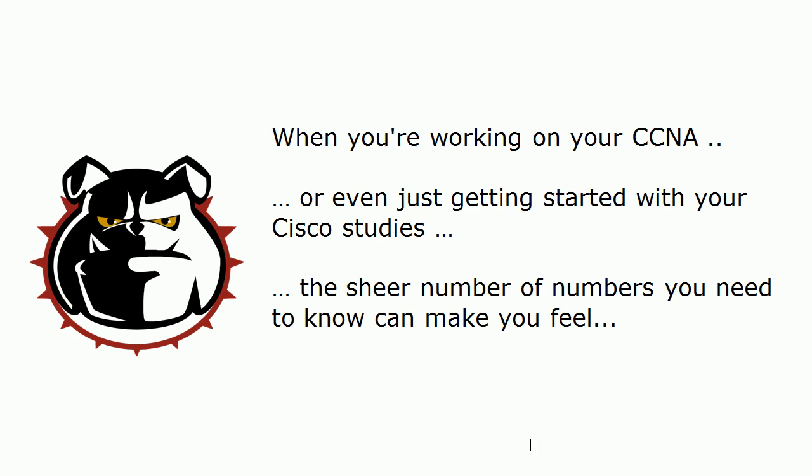Now when you're working on your CCNA, whether you're at the beginning of your studies, middle, or even close to the end, your head can just swim sometimes because you've got so many numbers you've got to keep straight. You've got a lot of default values, port costs, features to memorize, that kind of thing.